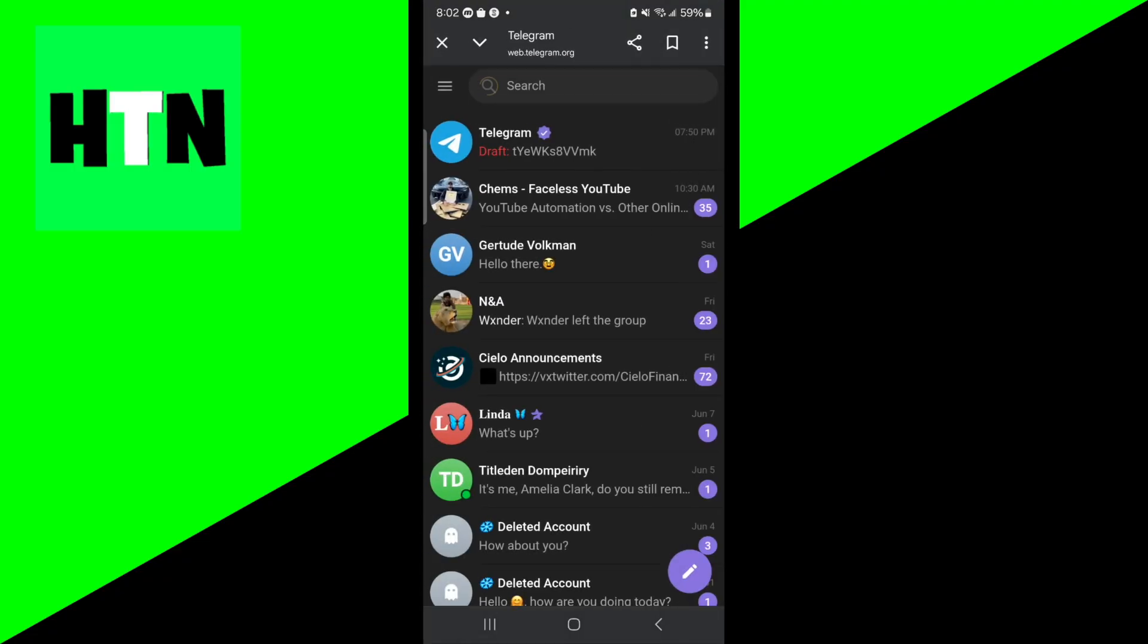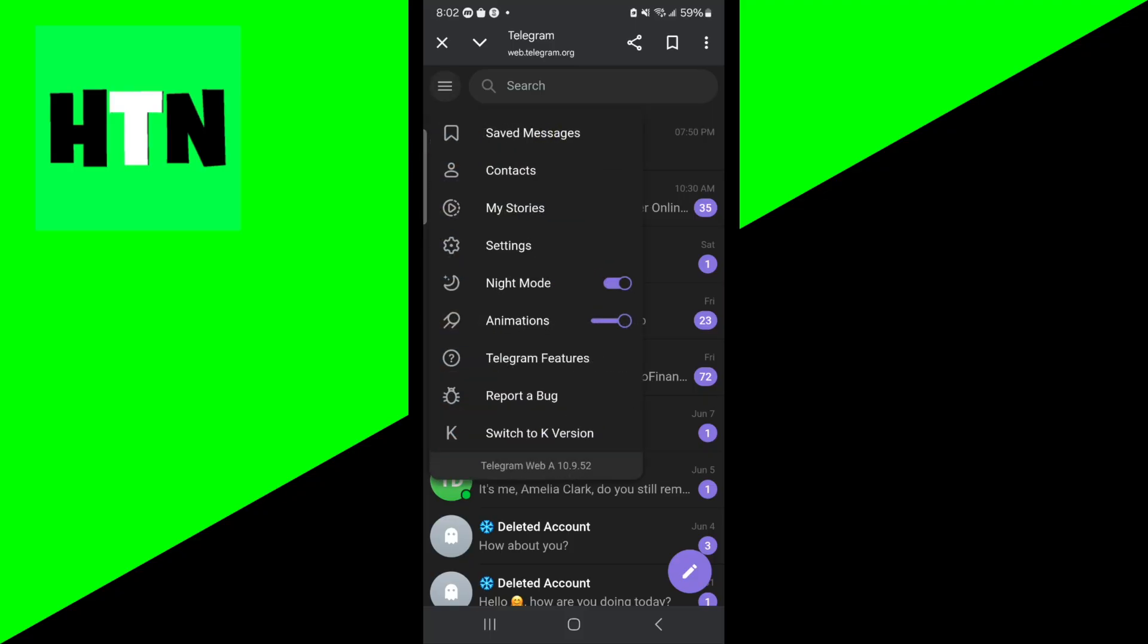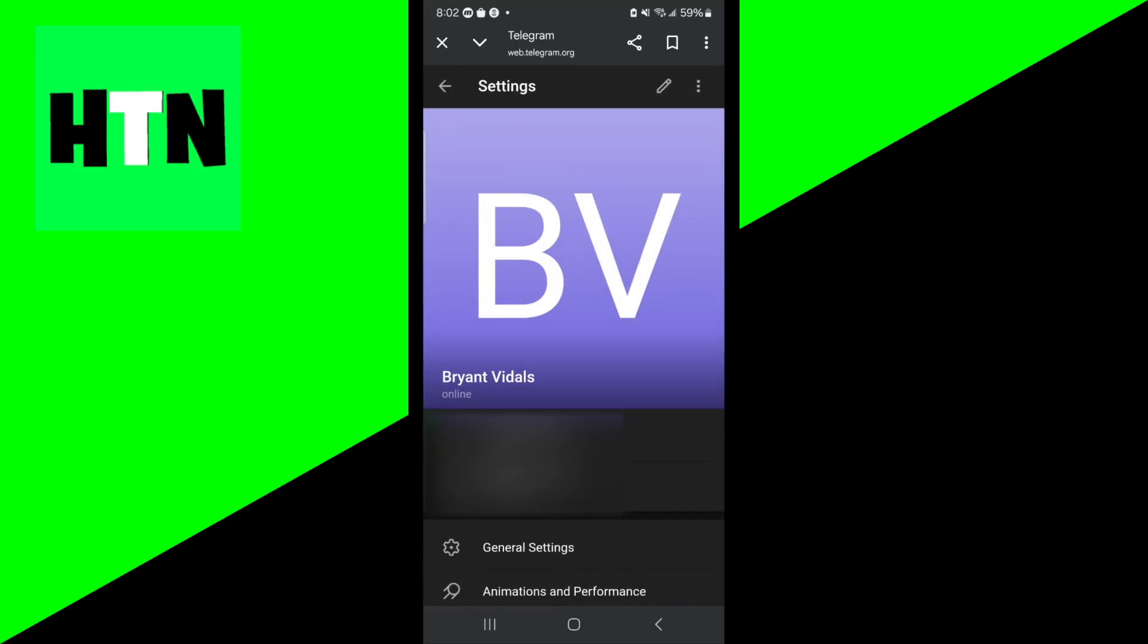Now, if you've never accessed Telegram on the web before, it is going to ask you to log in, so please go ahead and do that. Once you're done with that, all you want to do is go to the top left and select on these three bars just like so. Then from here, you want to go ahead and select on settings.